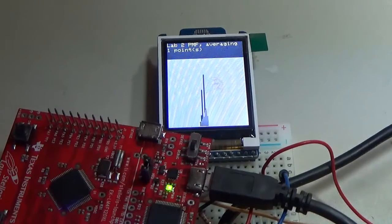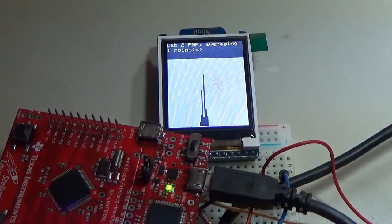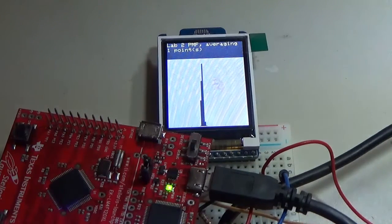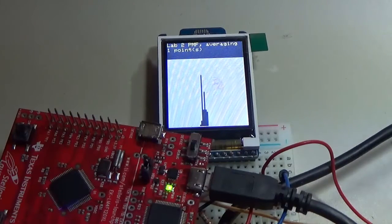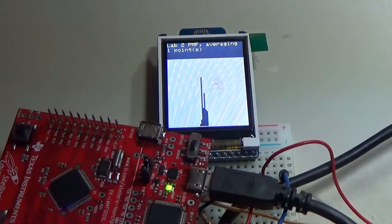Hi, John Valvano here. In this video, I want to demonstrate one of the components of Lab 2.